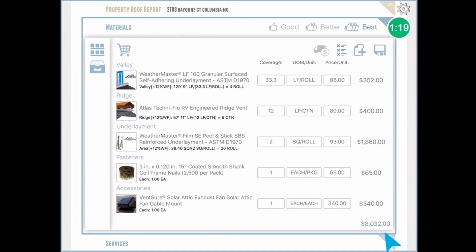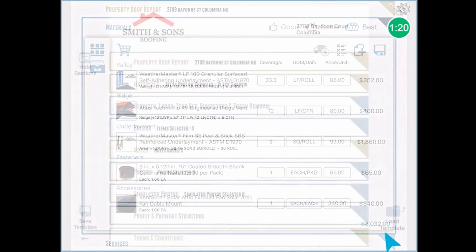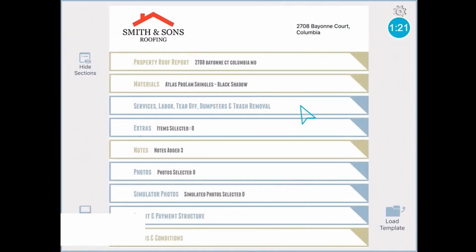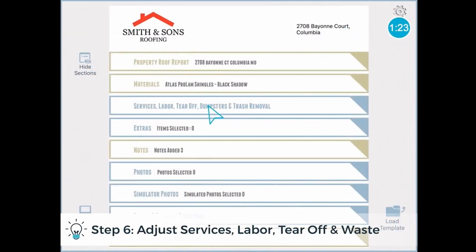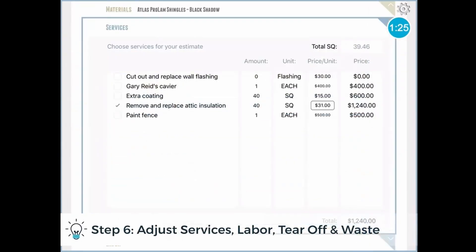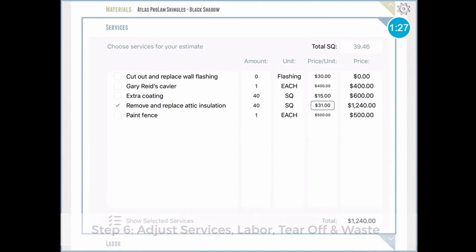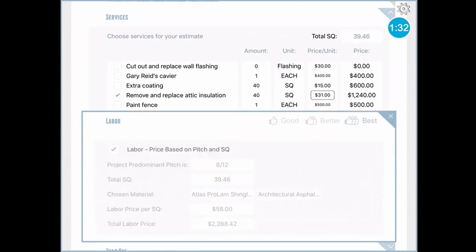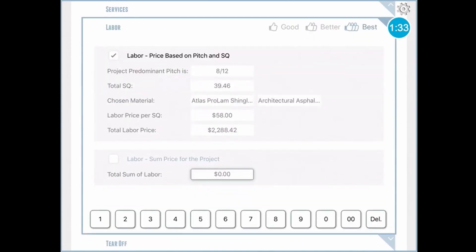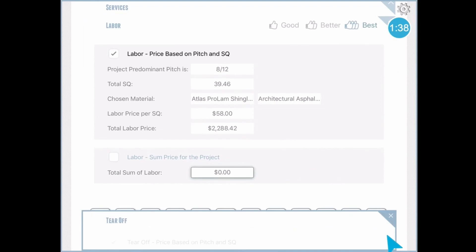So in that case, I have the total cost of the project, which here is $8,032. Now from that moment on, you can add any general services your company provides. And this could be either calculated by price per unit, or as a set price, and be added directly from the software. Labor pricing, whether you do it as a lump sum price, or price per square, or just add the line item later. Similarly, for tear off costs, and waste and dumpster costs.